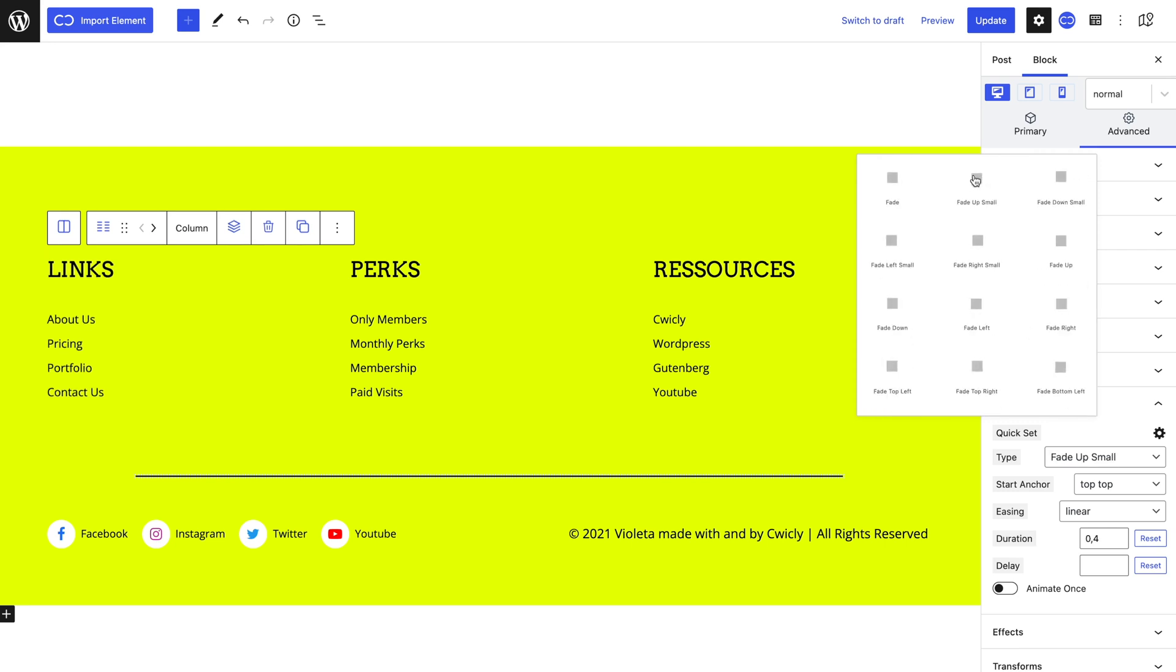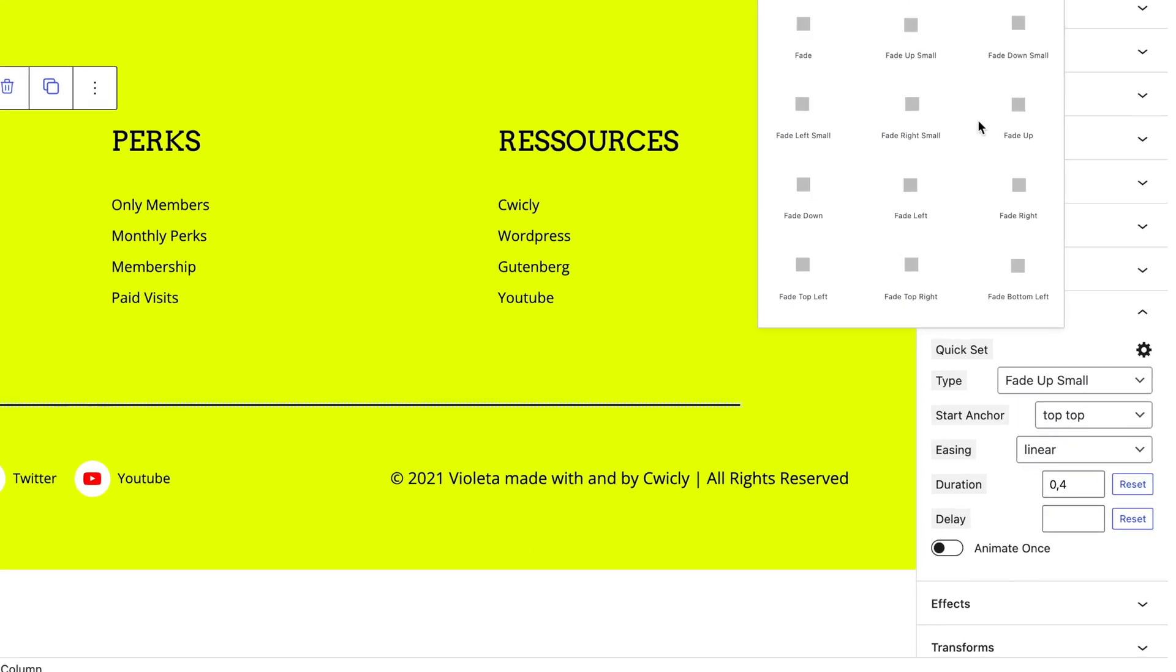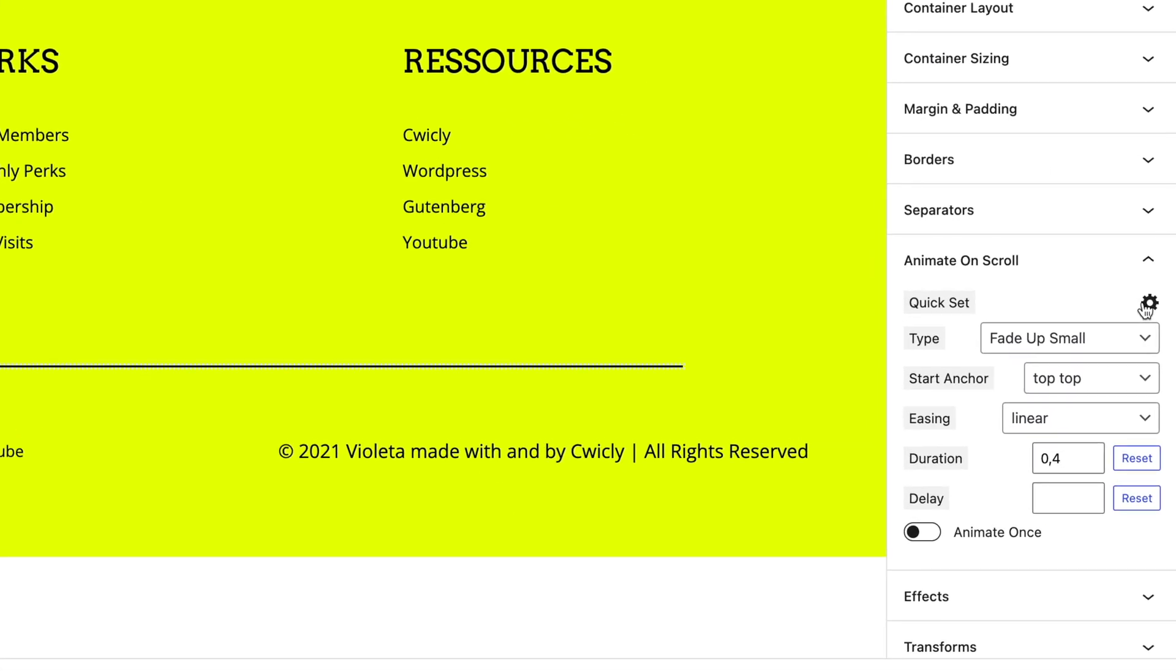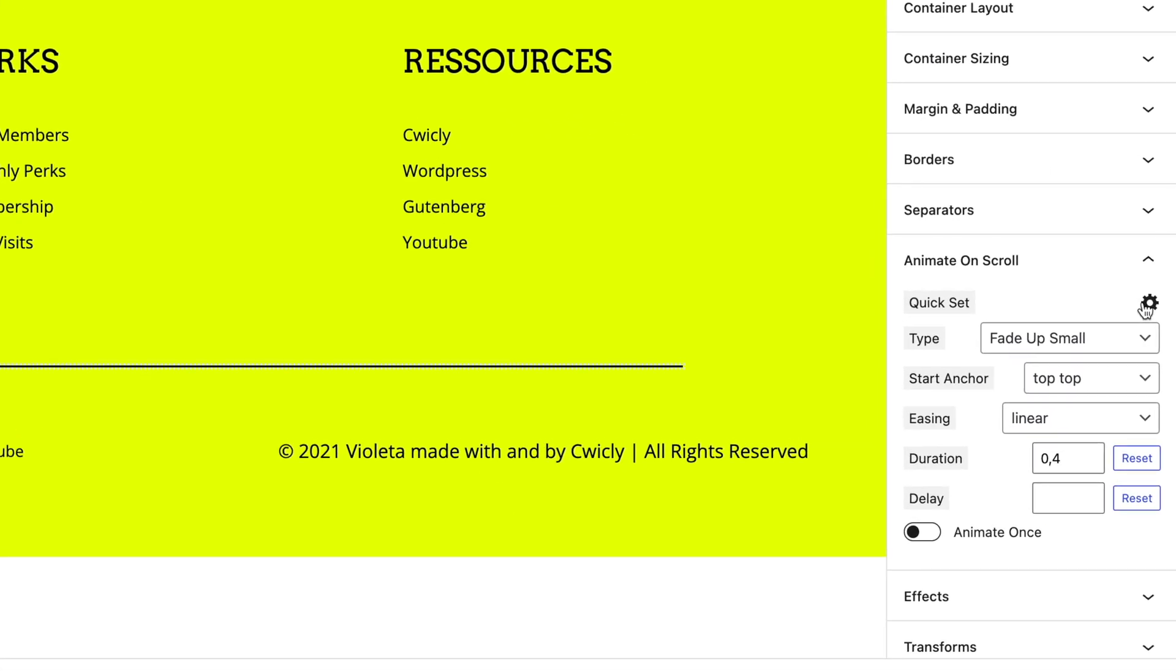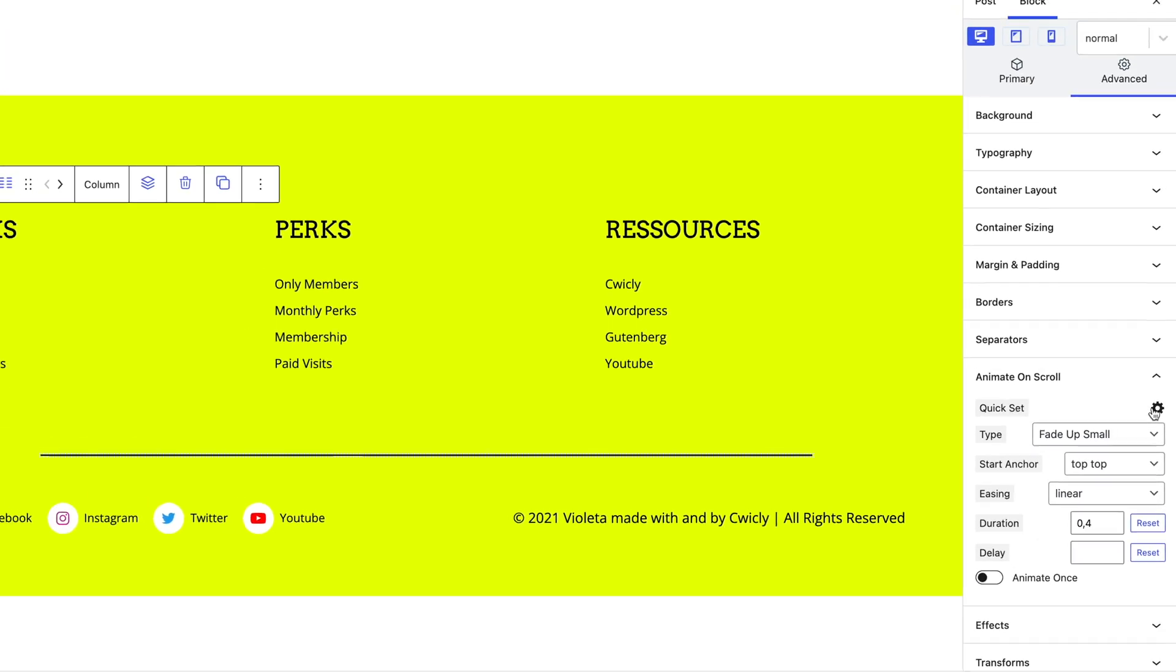As you can see, the quick set not only lets you visually see the animation, but also sets default properties that help quicken the time to add them.